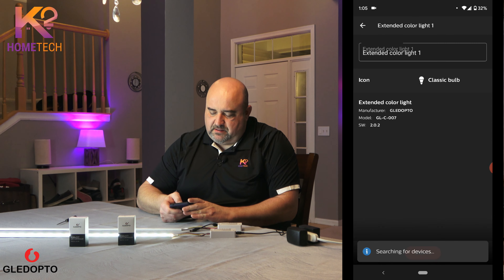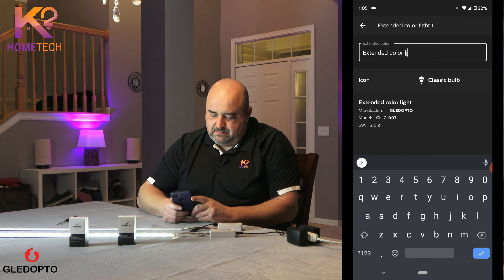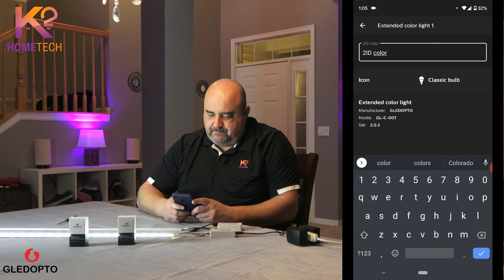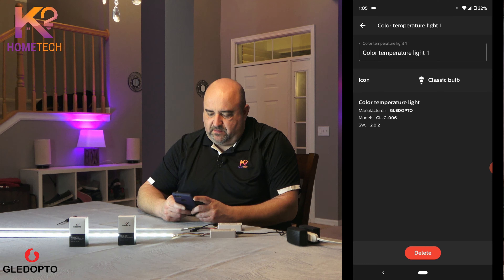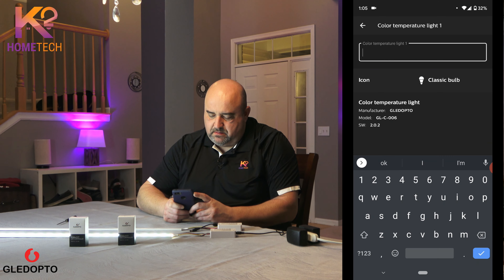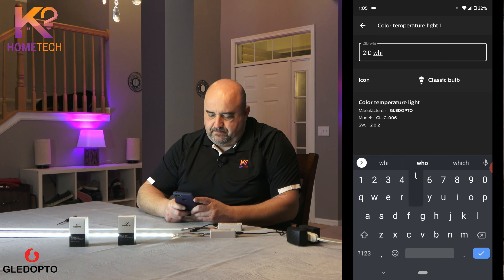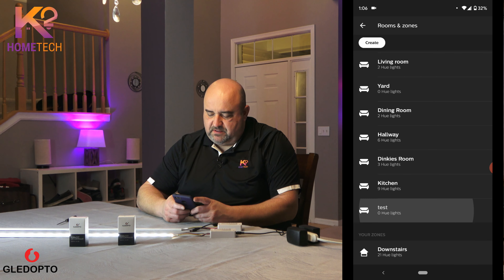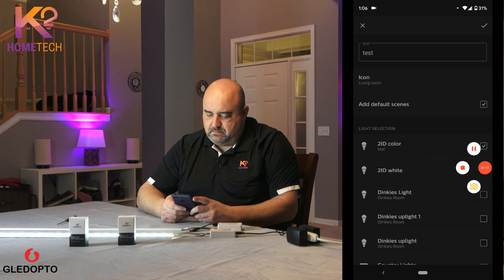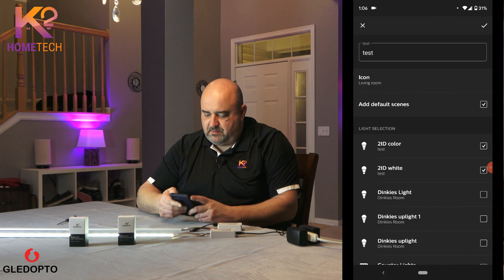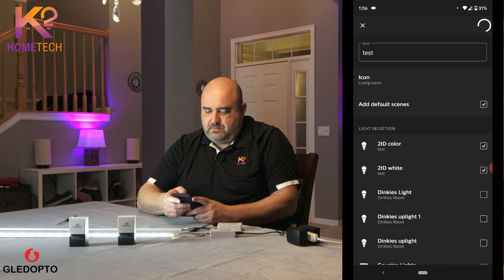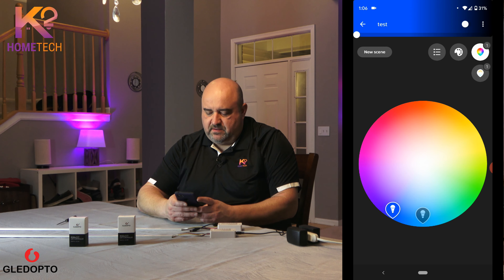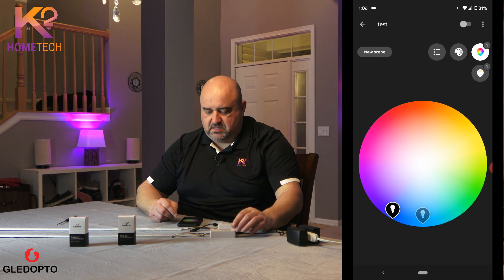I'm going to name this one '2ID color' so I know which one's which, and I'll add the other as '2ID white.' Then I'll put these into a room — we have a test room, I'll put both of them in there. Now it's added to the test room. Go back into home control, go to test, turn it on, turn it off. Now I'll show you what these do.